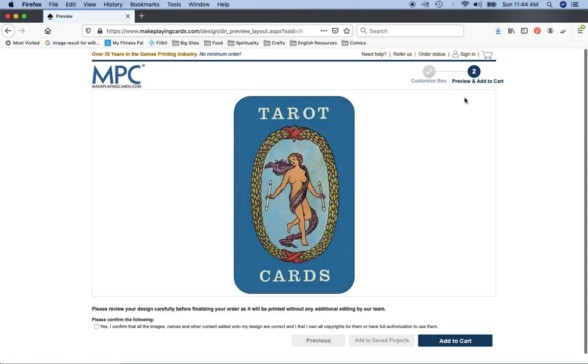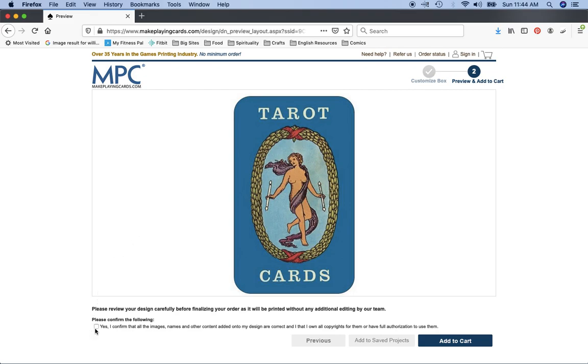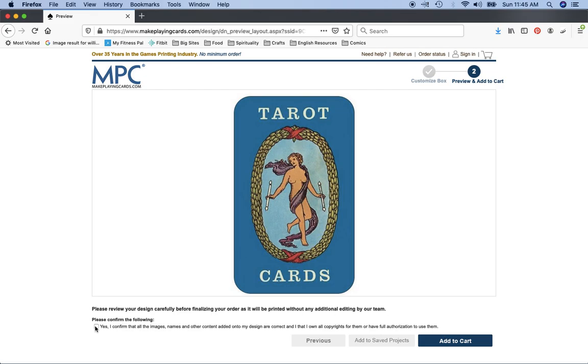Which is to actually go ahead and order, add this to your cart. You do have to click this 'yes I confirm that all the images, names and other content added onto my design are correct and that I own all copyrights for them or have full authorization to use them.' If you're printing off a tin for yourself and you have no intention of ever putting this for sale anywhere, you don't have to own the copyright. MPC will print it out regardless.